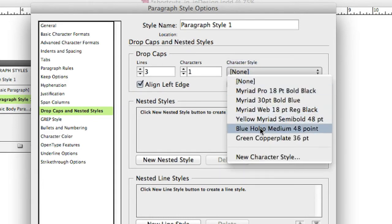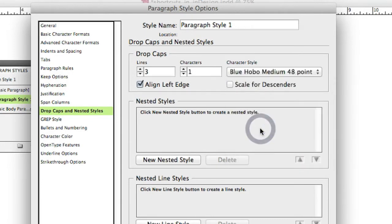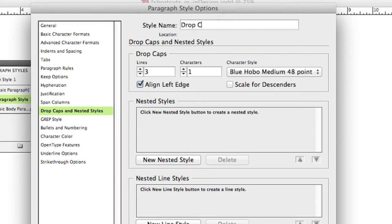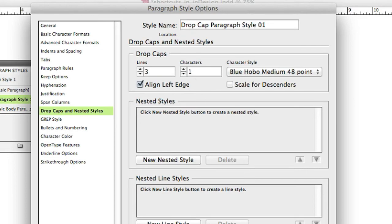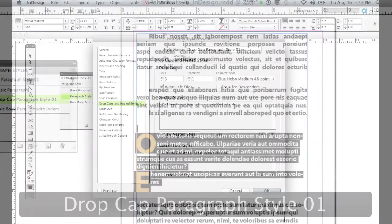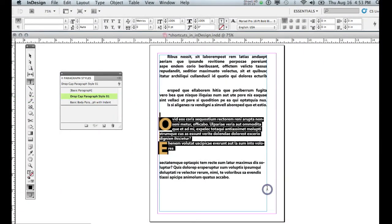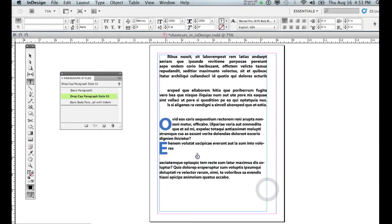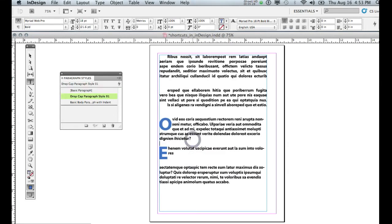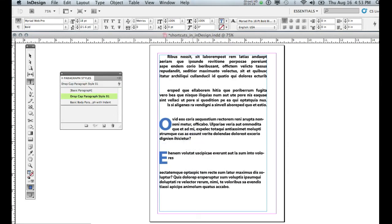Let's give this paragraph style a name. So I'm going to call this drop cap paragraph style like that. Let me give it a number and then say OK. And then what it's done is it's put that drop cap at the beginning of the paragraph just like that.